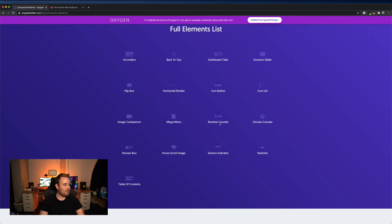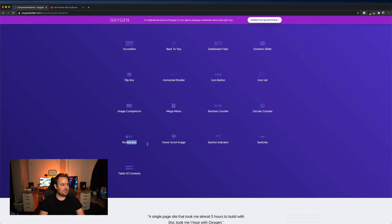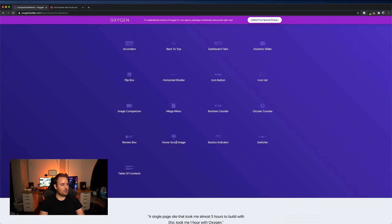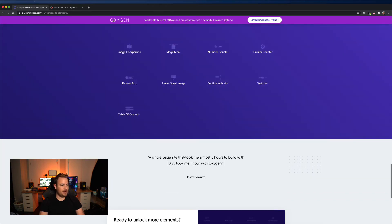So I'm glad they're doing that number counter circular counter review box, that one's actually pretty big as well, in my opinion, hover scroll image, section indicator, switcher, table of contents. Again, table of contents, I think that is probably the third one that's pretty big.